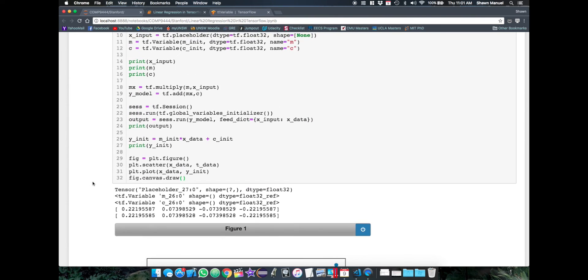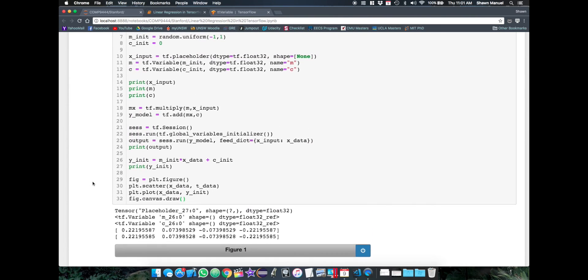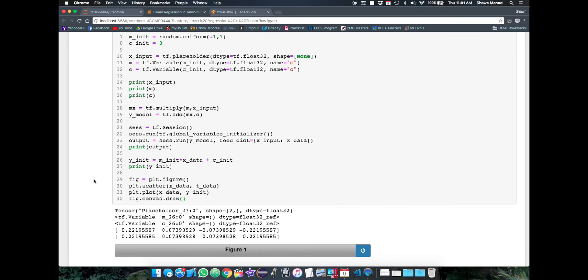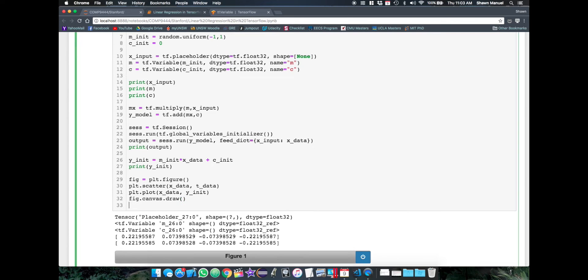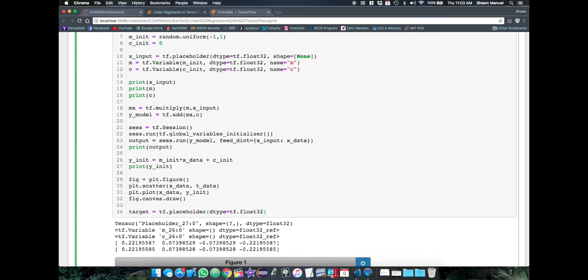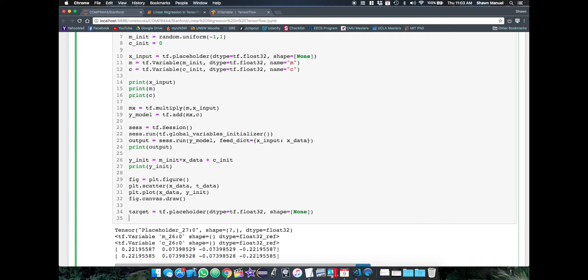So now onto step two, defining our loss function. So we have our predicted output now, but we need another placeholder to take in our target data. So we'll create that as another tf.placeholder with the same type and shape as the input placeholder.